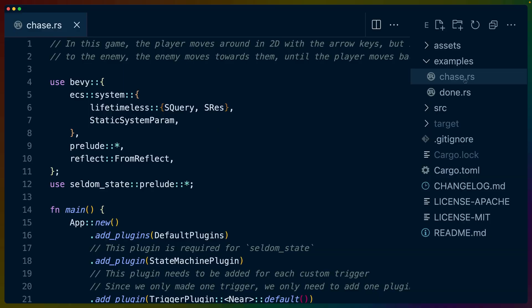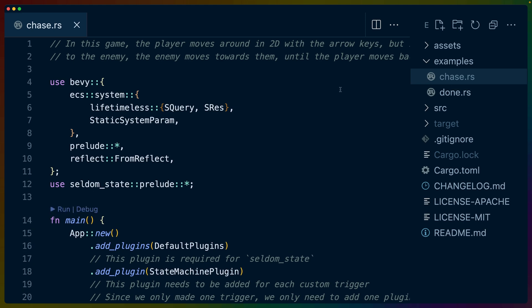So let's get into the code. We've gone for the chase.rs example in the seldom state GitHub repo. This is the game that we saw at the beginning where the player orb is moving around and the enemy will try to follow it if it gets too close.